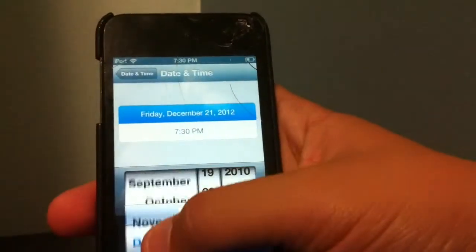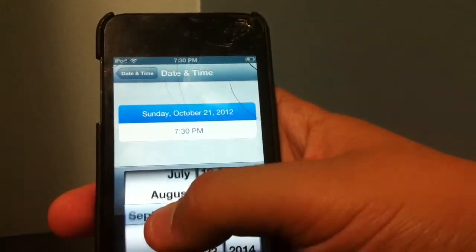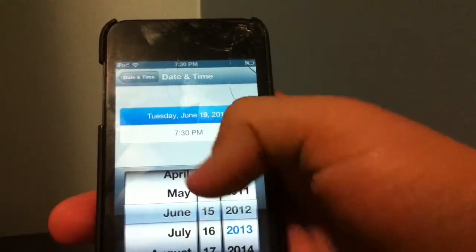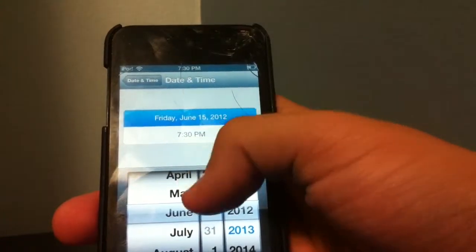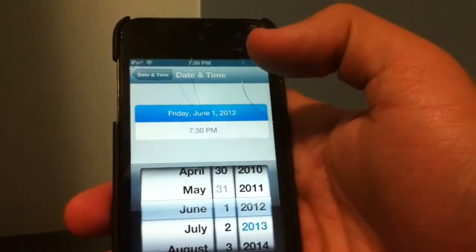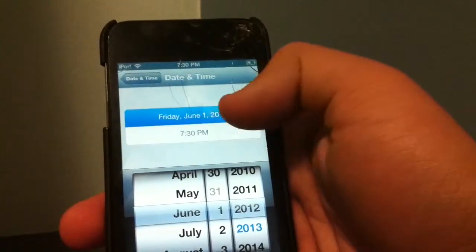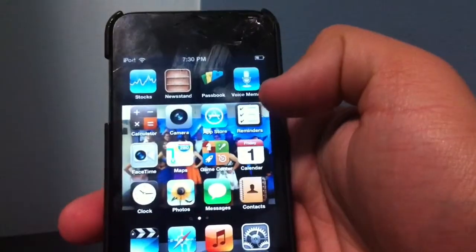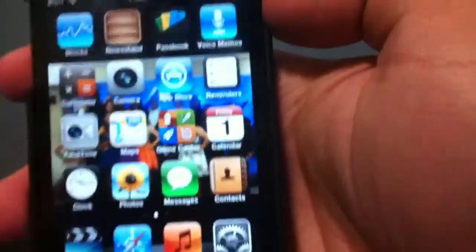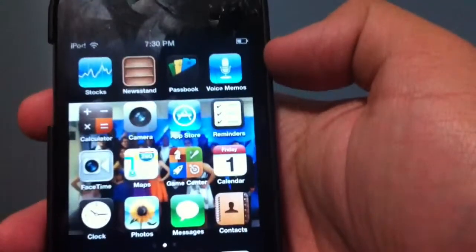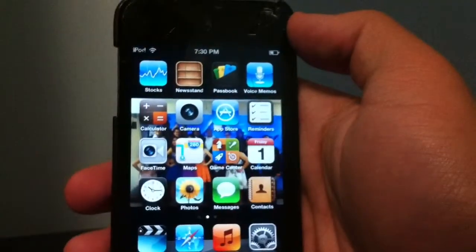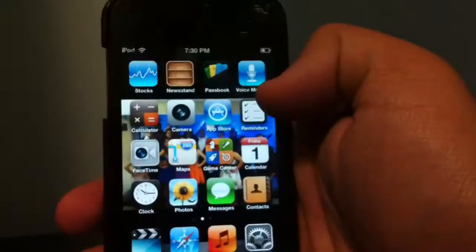Then click on 'Set Date & Time' and make your date before 2013. We're going to go to June 1st, 2012. The time doesn't matter. So Friday, June 1st, 2012 — it should show up on the calendar. You must do that first.